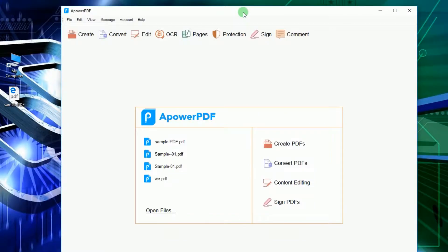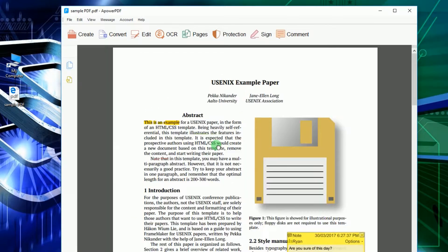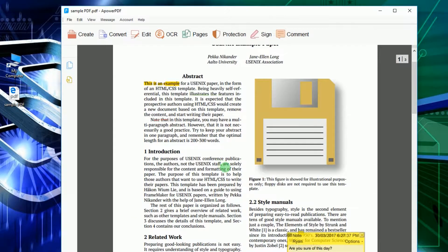Once installed, open a PDF file that you need to work on either by clicking Open Files or dragging the file directly into Tools Interface.